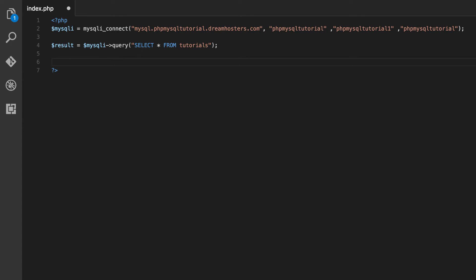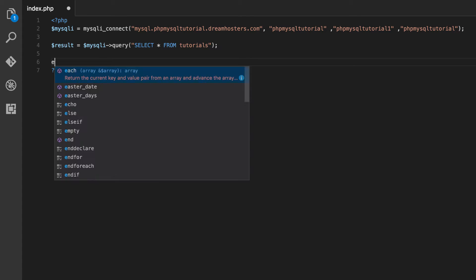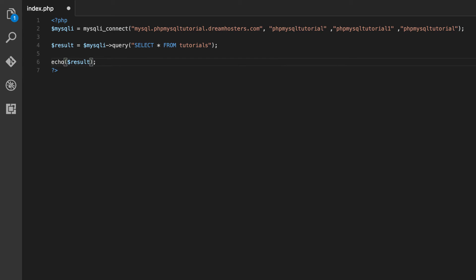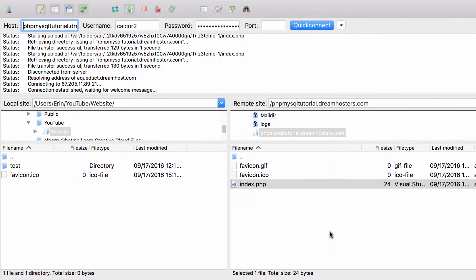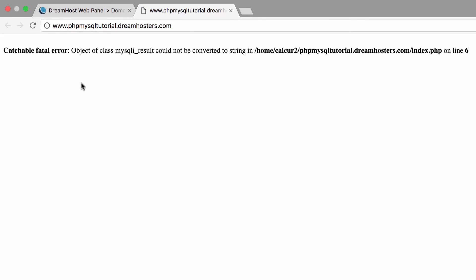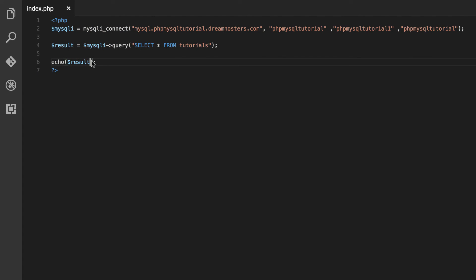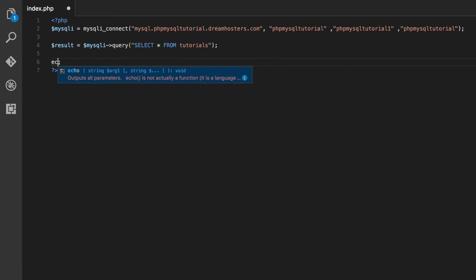Now to display stuff on the screen we use the echo command. But if you try this, you'll find it's not going to work the way we want. Let's save it, go to FileZilla, upload, and refresh. We get an error: could not be converted to string. So rather than going through a process to convert this to a string, we are just going to do something even cooler. Let's get rid of this line and use what's known as a foreach loop.